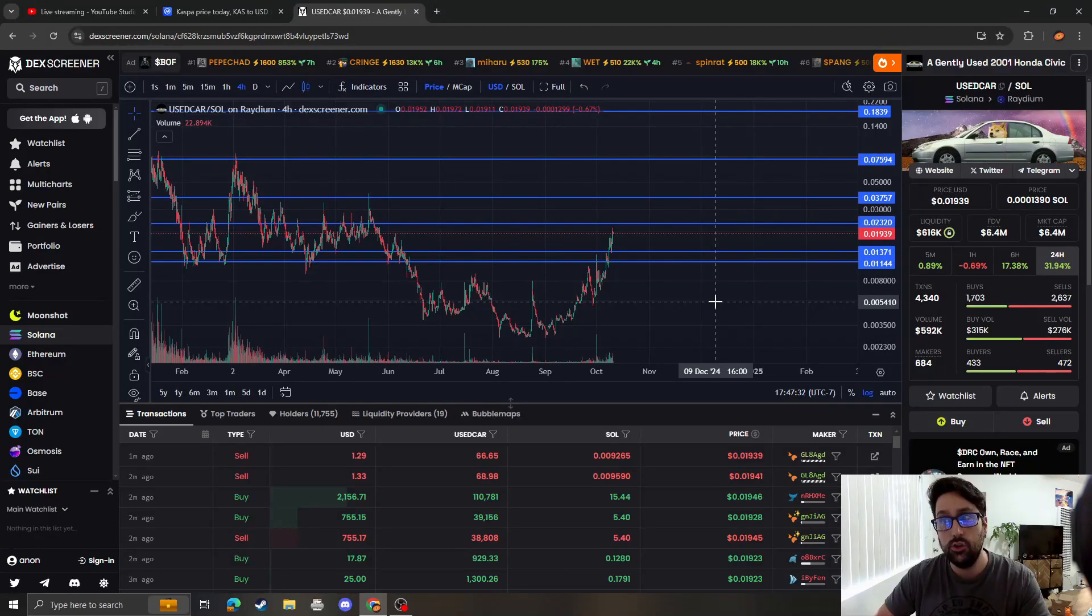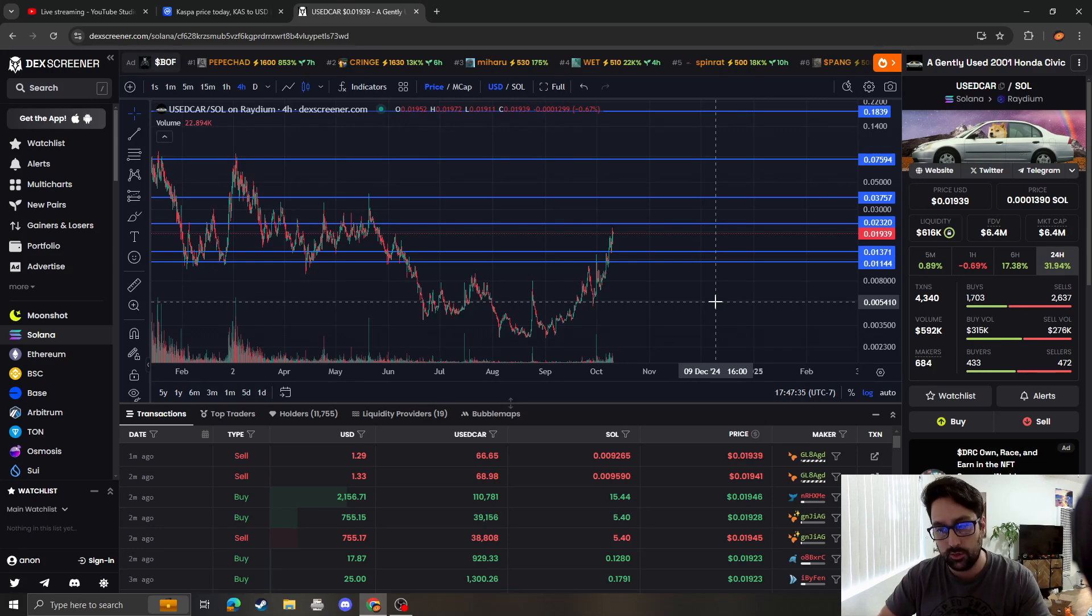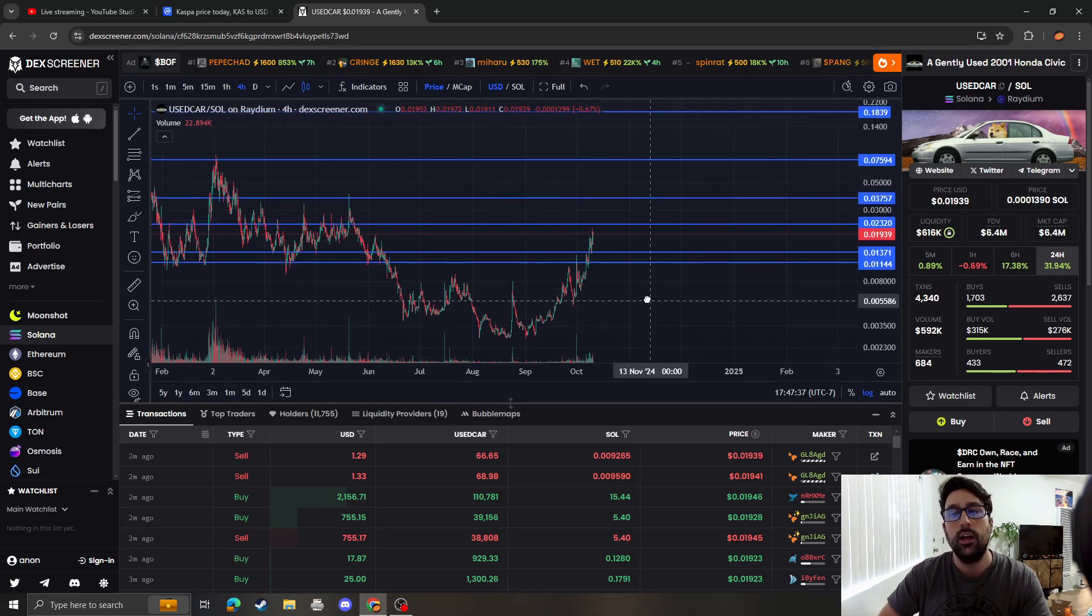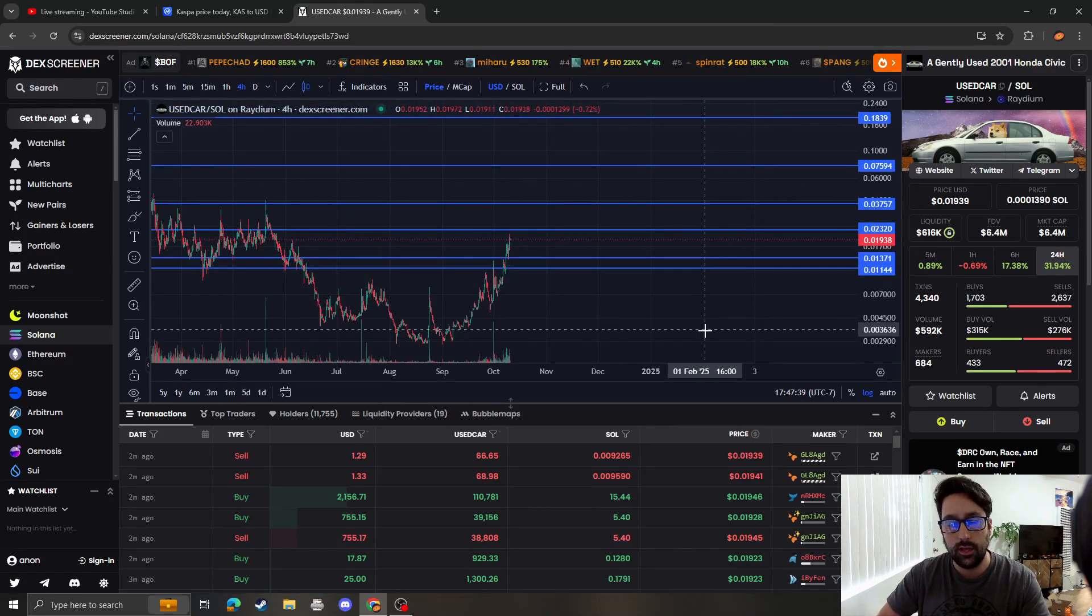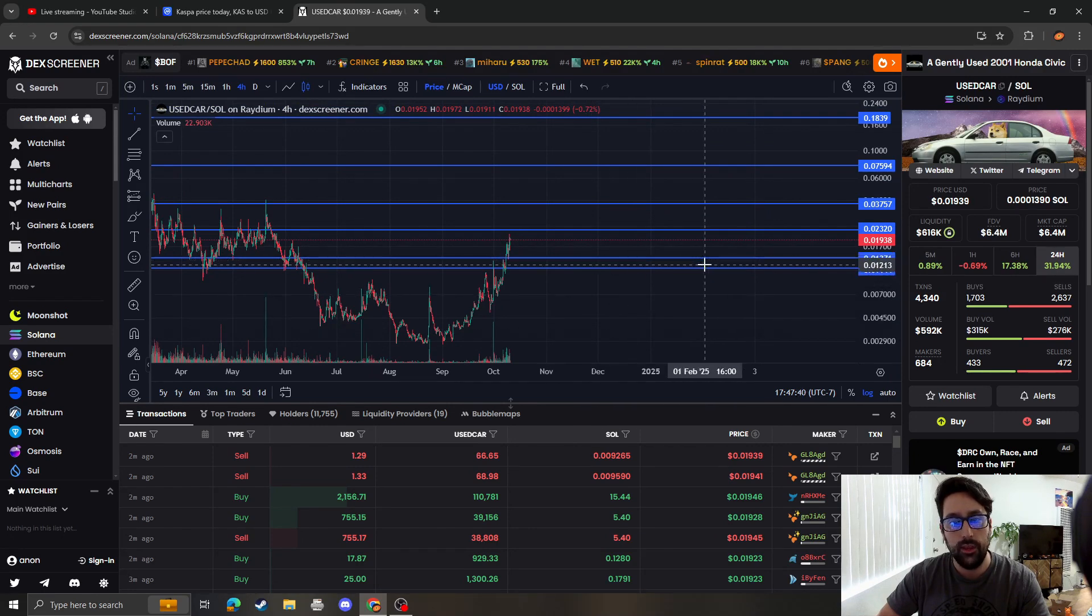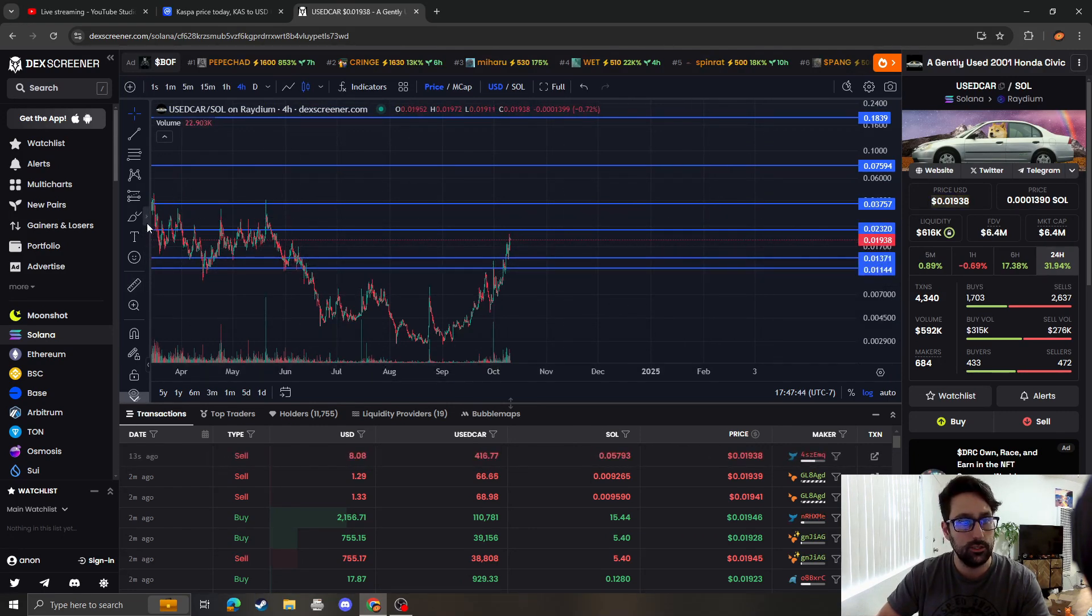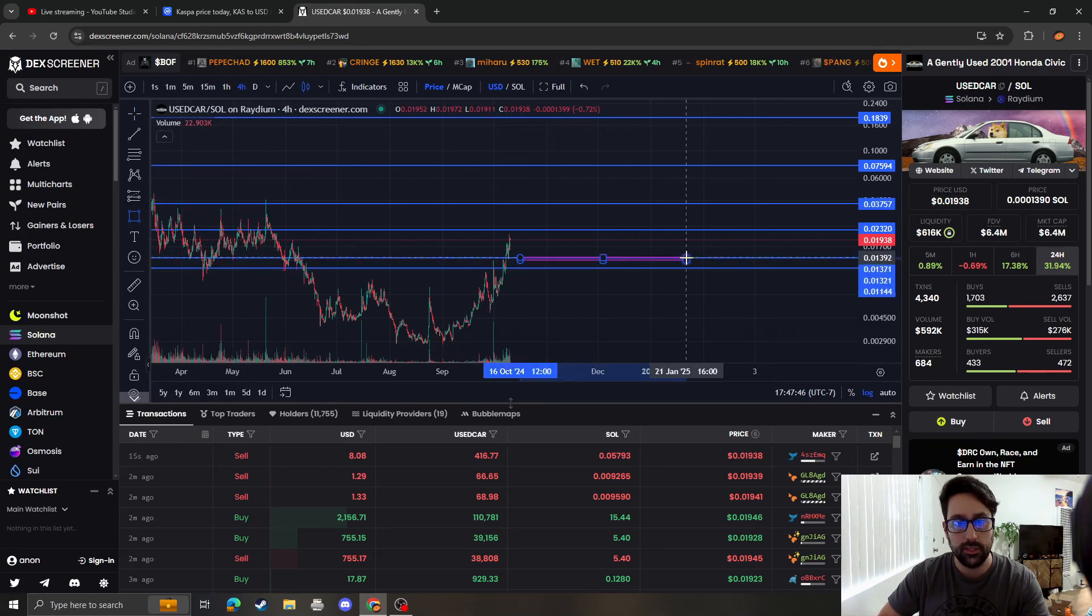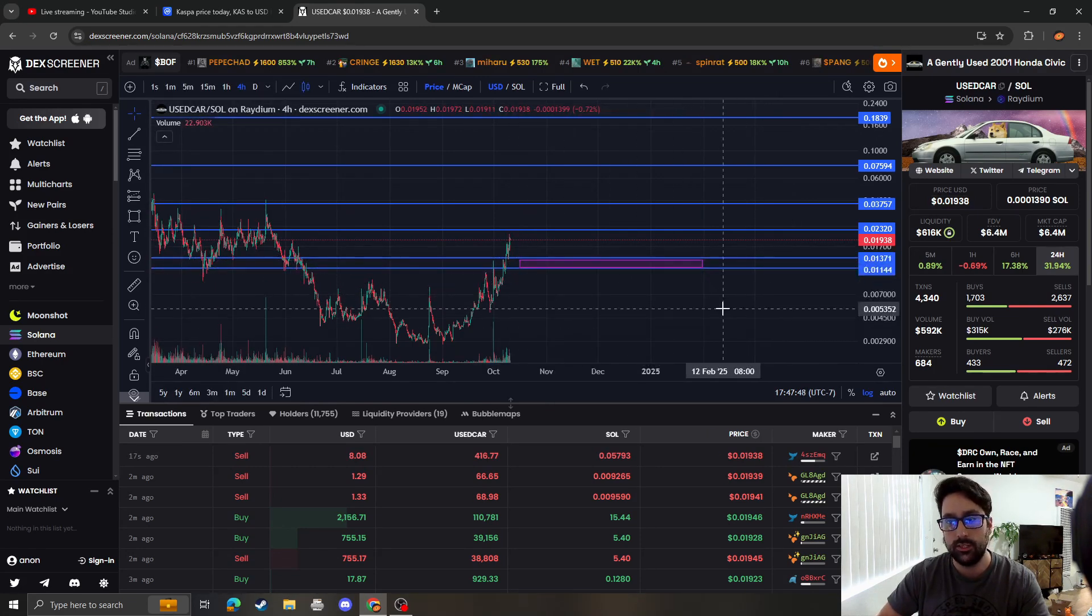A gently used 2001 Honda Civic on the livestream for FlipCoins. Clearly it looks like we held support. So this is the graph that I had on my previous livestream. We said that as